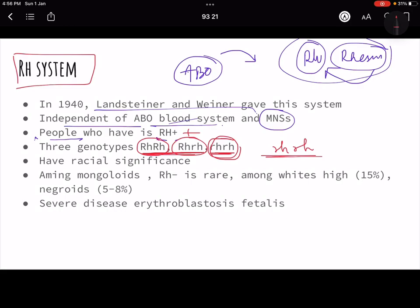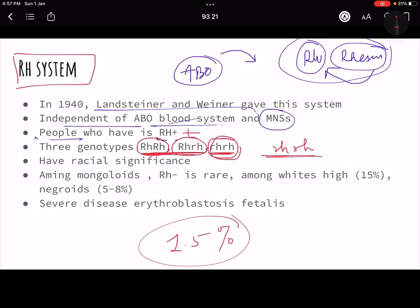Among Mongoloids, RH negative is very rare — only about 0.5 to 1.5 percent. In contrast, among Whites (Caucasians) RH negative is quite high, around 15 percent. In Negroids it is around 5 to 8 percent.